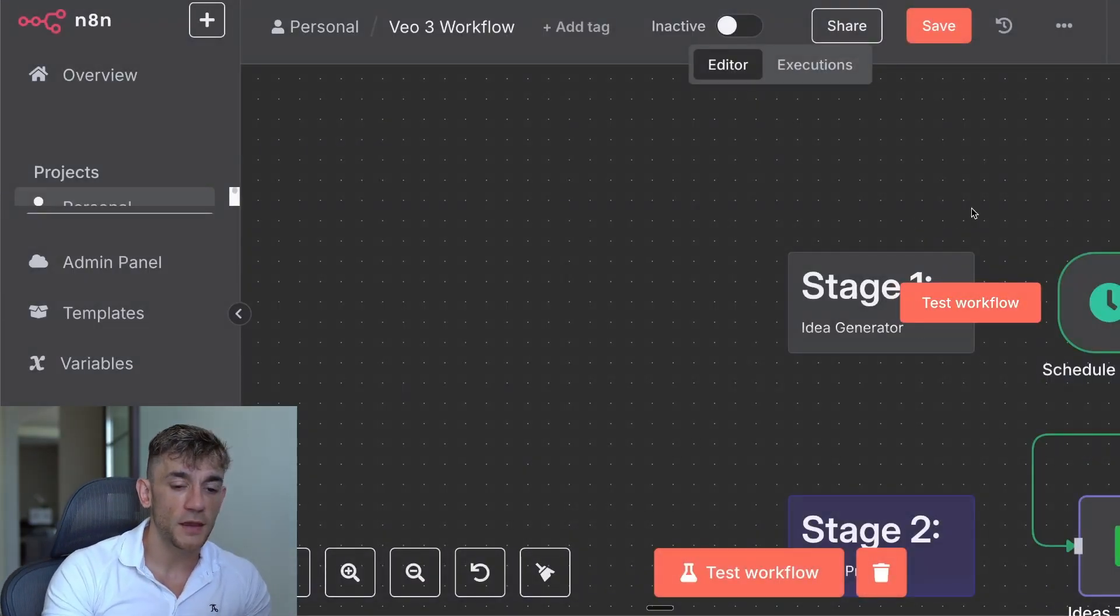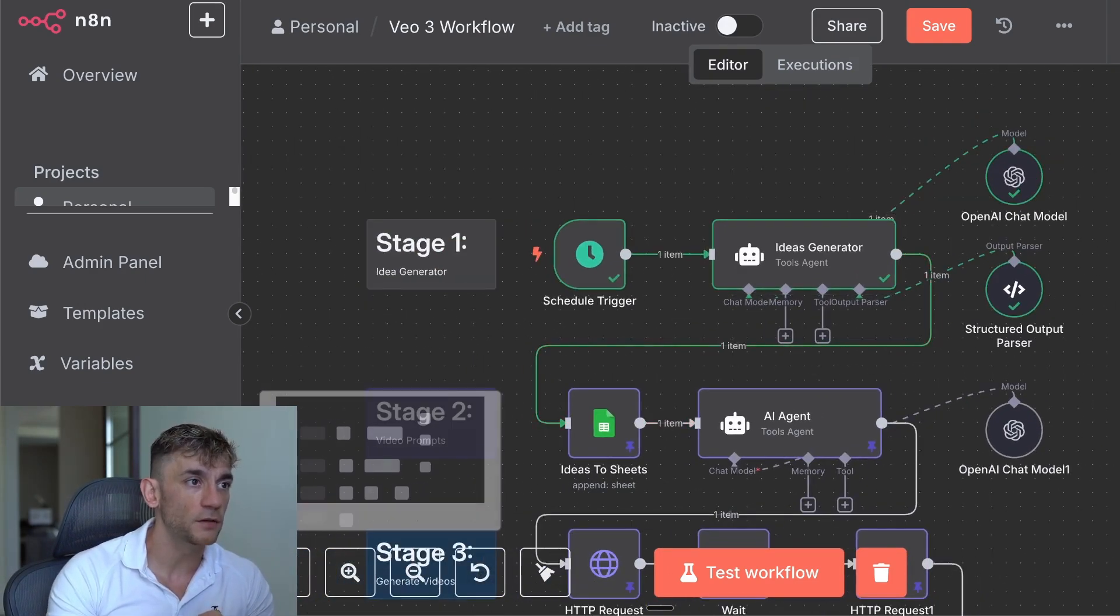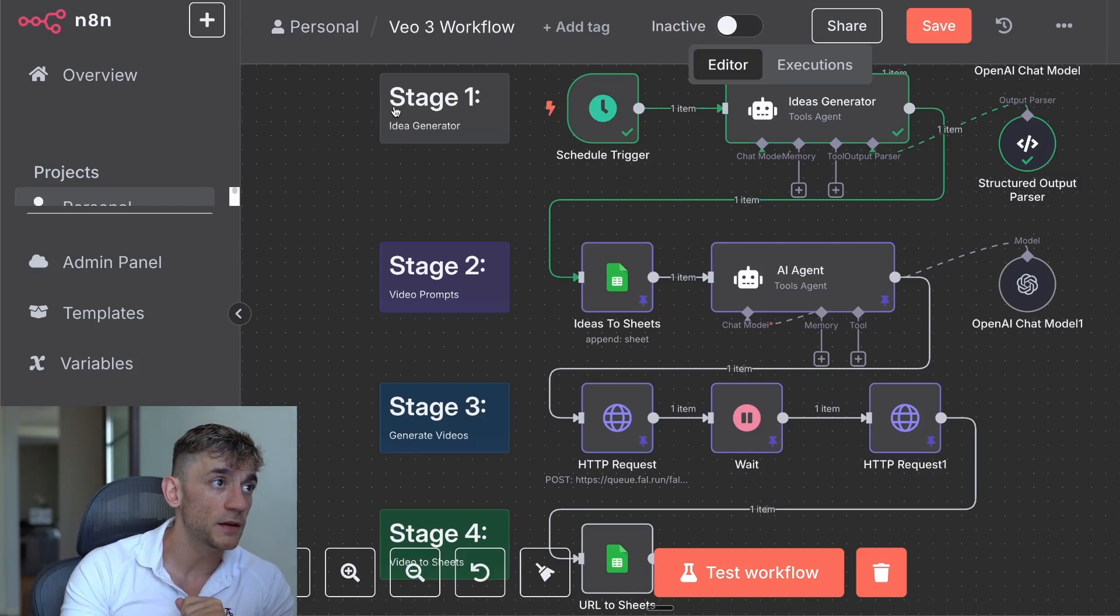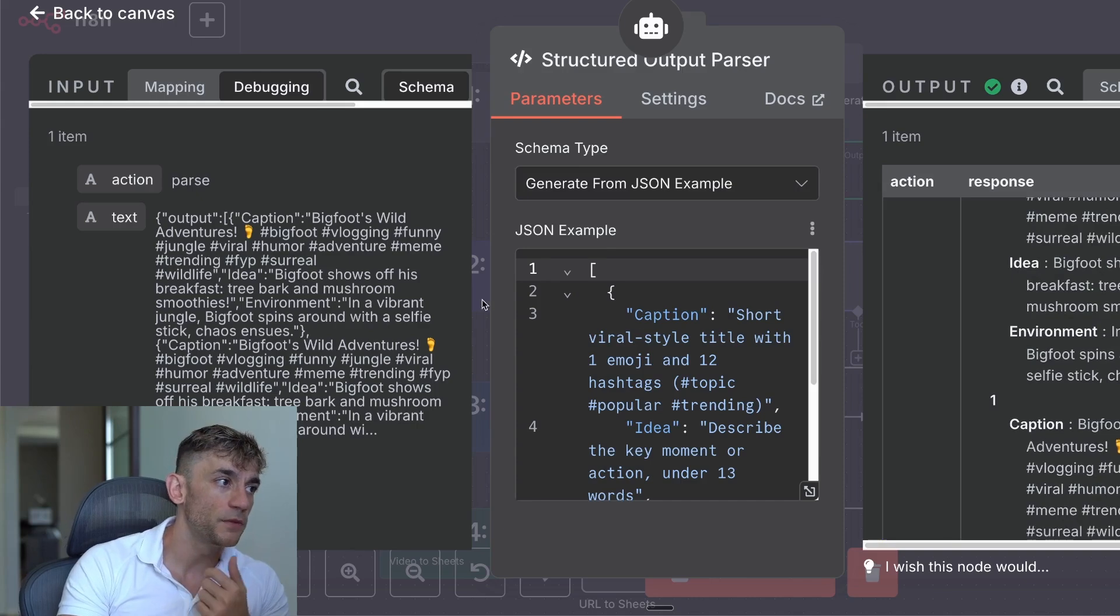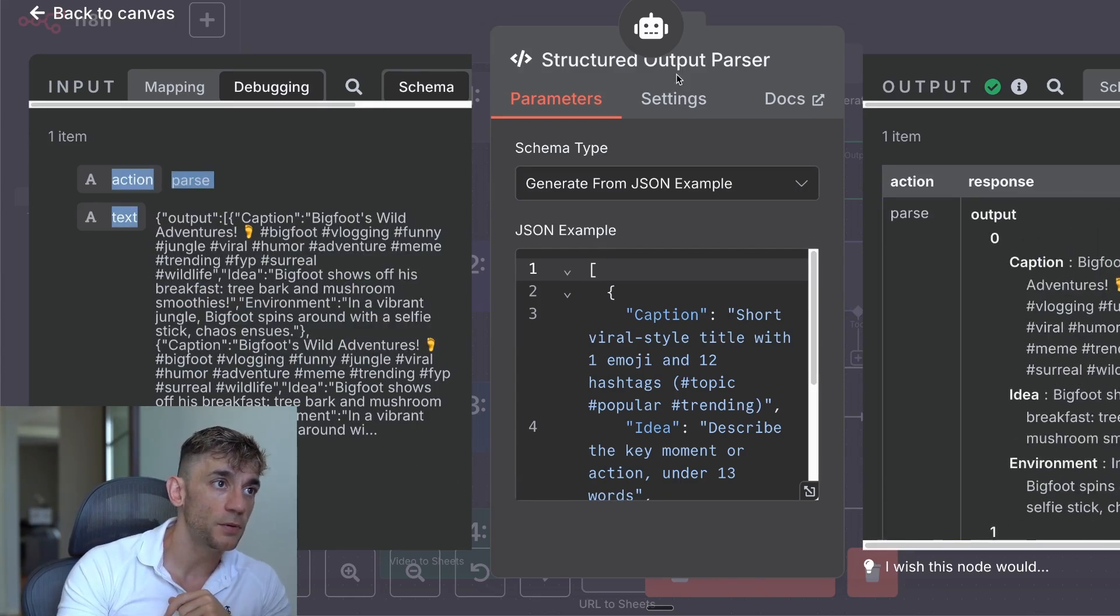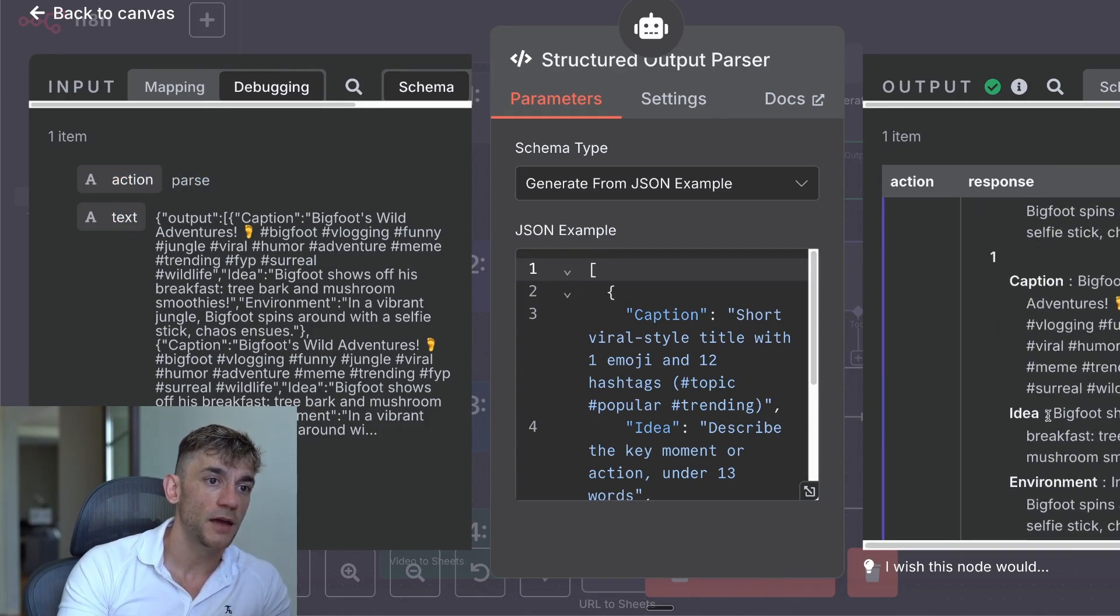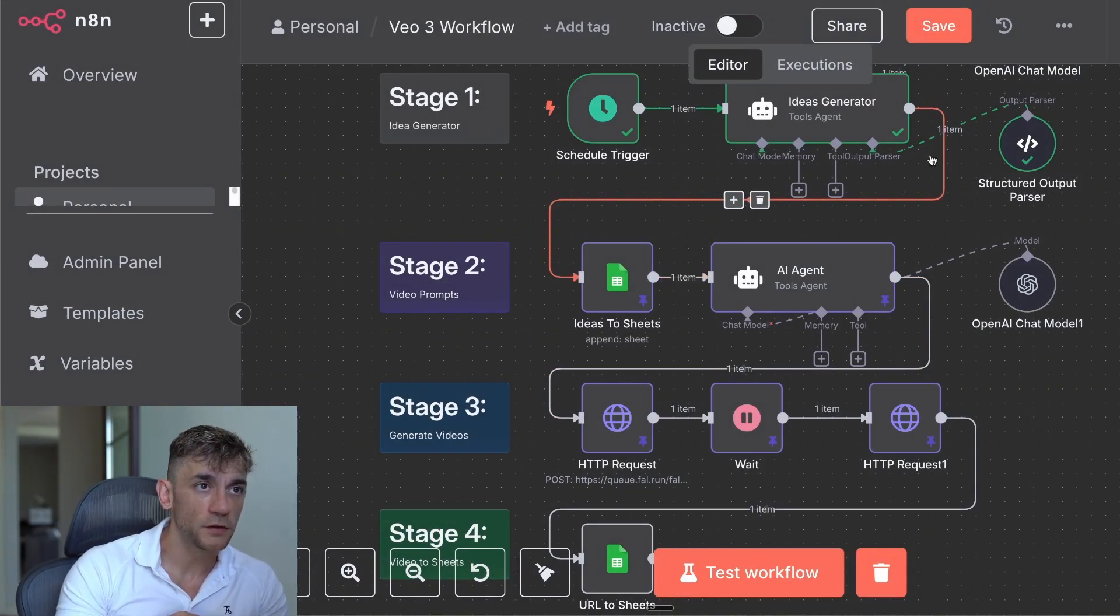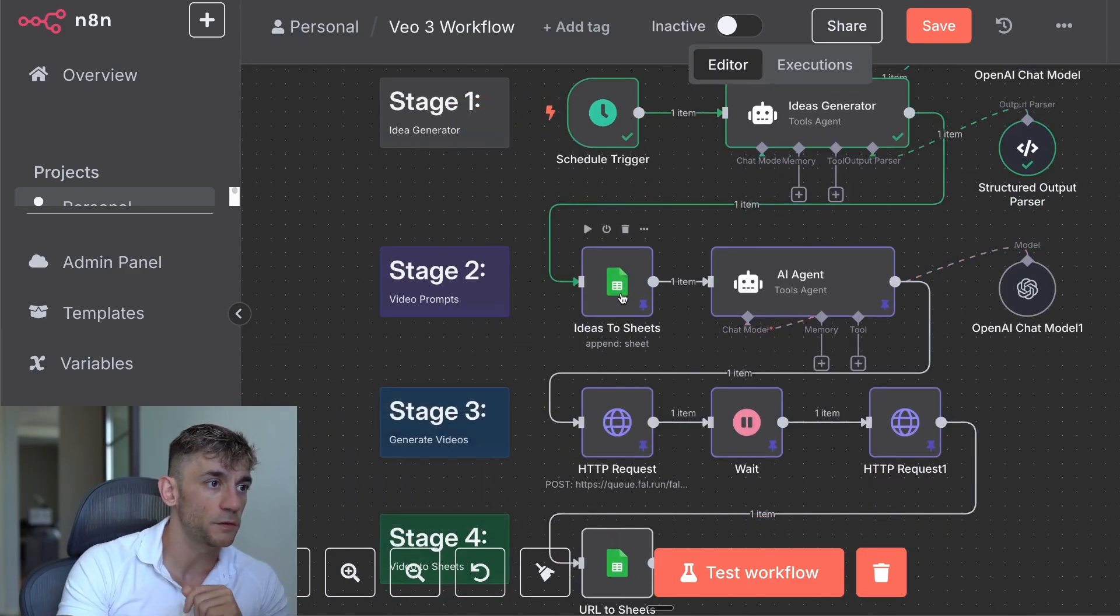So that is stage number one of the process. What I've actually done is broken it down into four stages, just so it's easy to understand. So you can see this is the idea generation section. And you also want to add a structured output parser so that you can generate the JSON from the text that you generate. So the AI agent creates this text and then the output parser from JSON actually separates that into caption, idea, environment, and finals. Pretty simple and easy.